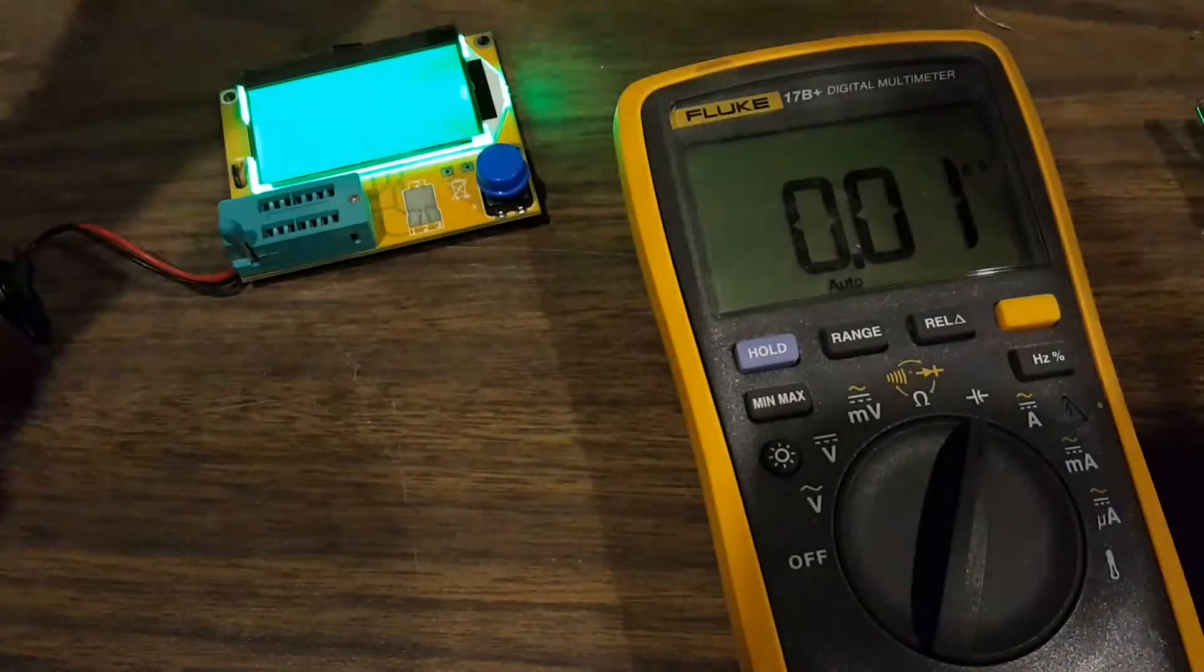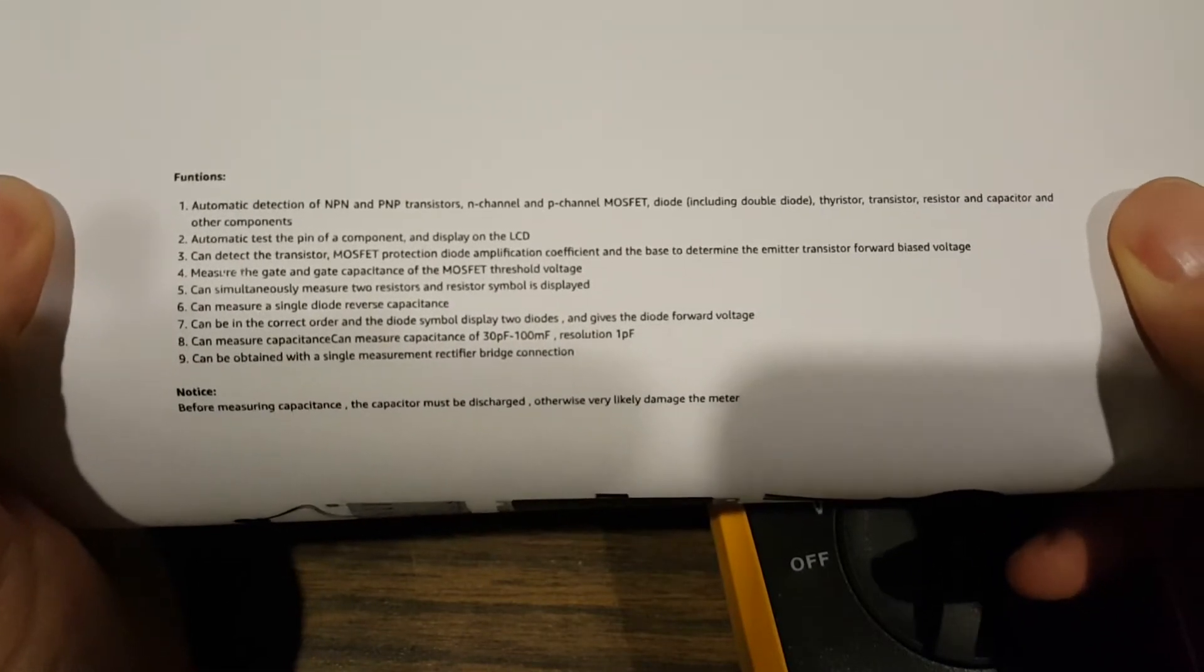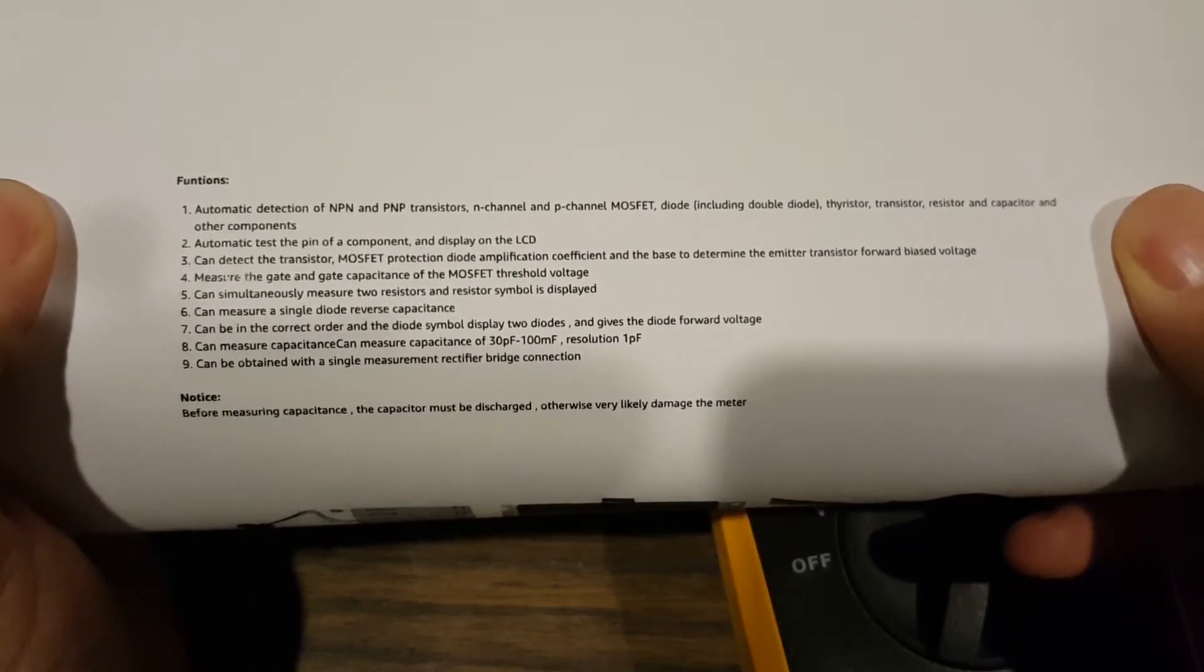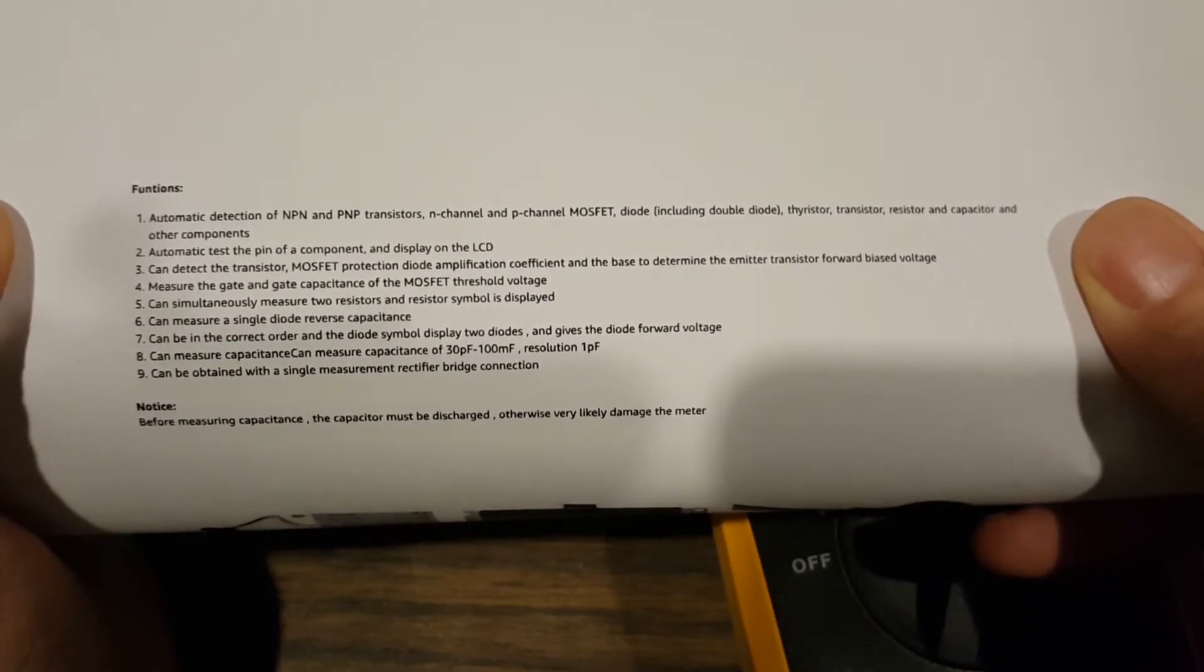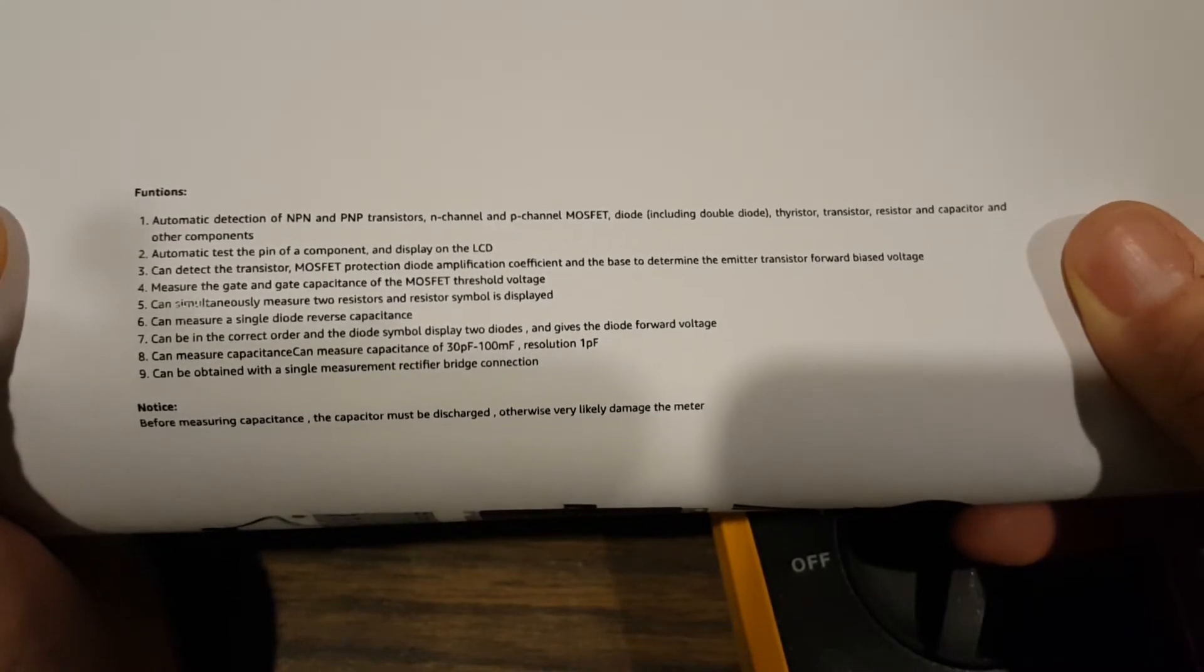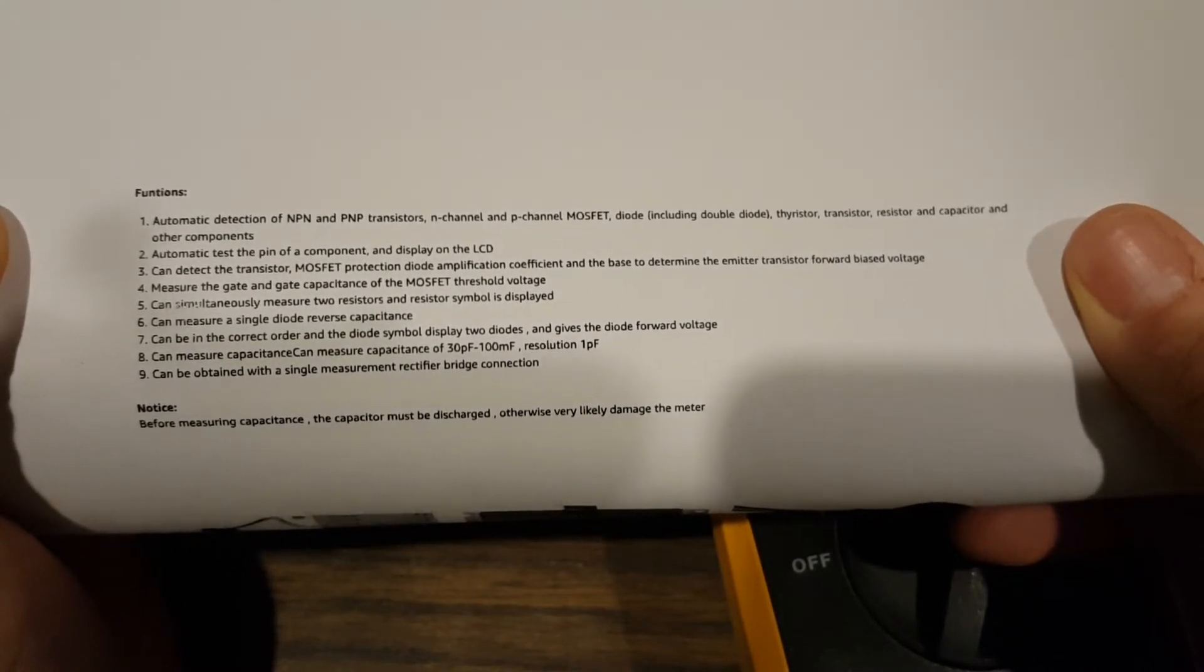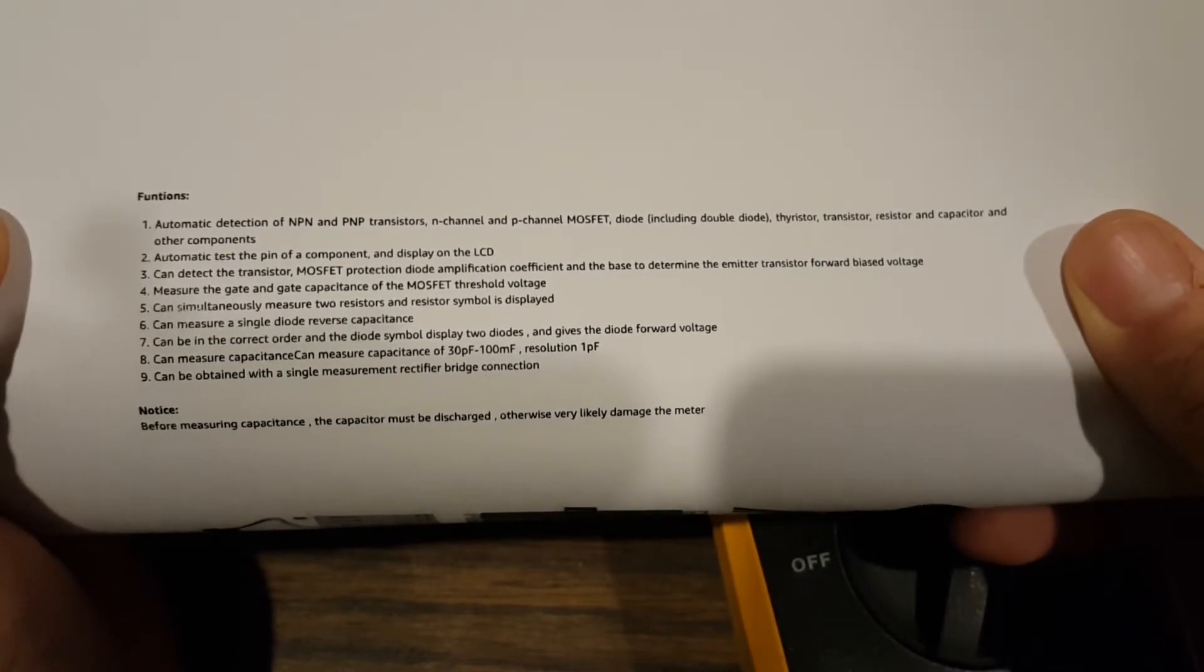Some of the specs on this unit: automatic detection of NPN and PNP transistor, N-channel and P-channel MOSFETs, diode including double diode, thyristor, transistors, resistors and capacitors and other components. Automatic test the pin of a component and display on the LCD. Can detect the transistor, MOSFET, diode amplification coefficient, and determine the emitter transistor forward bias voltage.